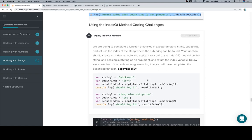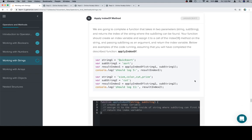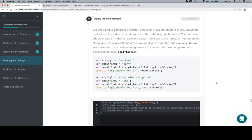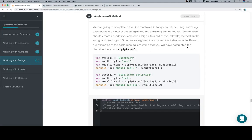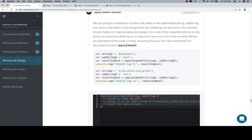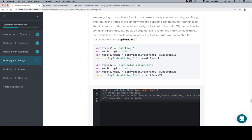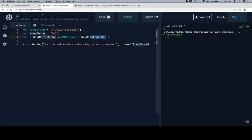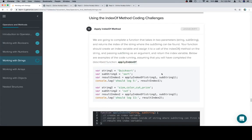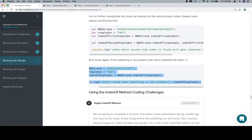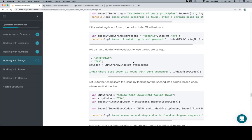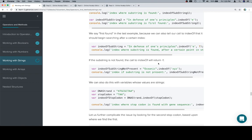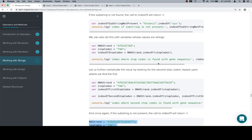So let's talk about the indexOf coding challenge. We are going to complete a function that takes in two parameters, a string and a substring, and returns the index of the string where the substring can be found. Your function should create an index variable and assign it to a call of the indexOf method on the string and passing substring as an argument and return the index variable. So in case that's kind of difficult to parse, that's what we're doing here. We're calling the indexOf method on the DNA strand, passing the stop codon. Below are examples of the code running, assuming that you will have completed the described function, applyIndexOf. Very simple approach here. We're just going to be following basically the documentation exactly, but we're not going to be doing any sort of wrinkles to this, which is to say we're not looking for the second stop codon or the second instance. We're just looking for the first instance.